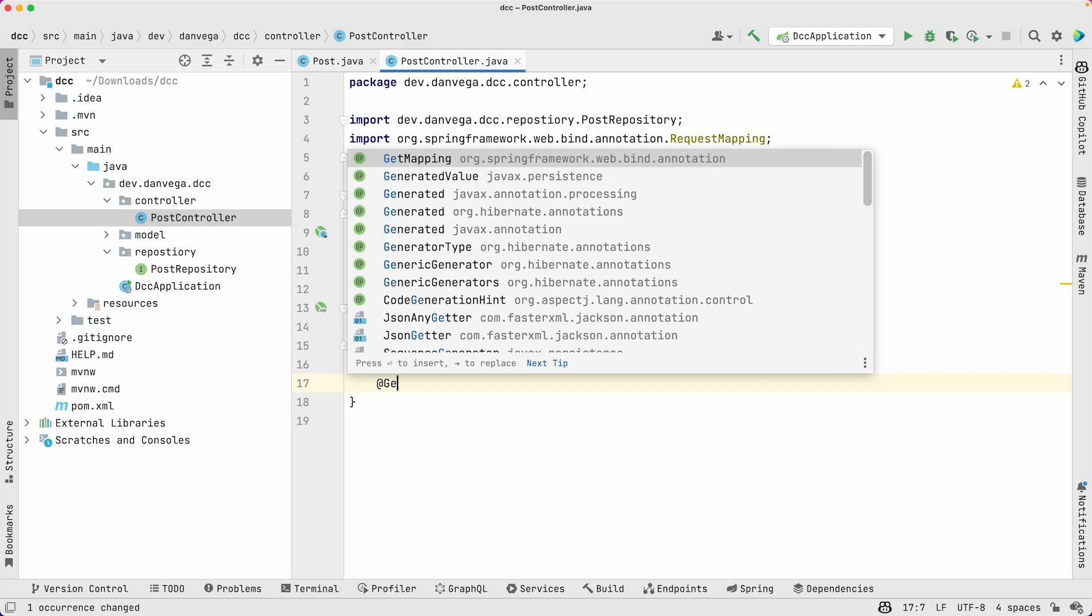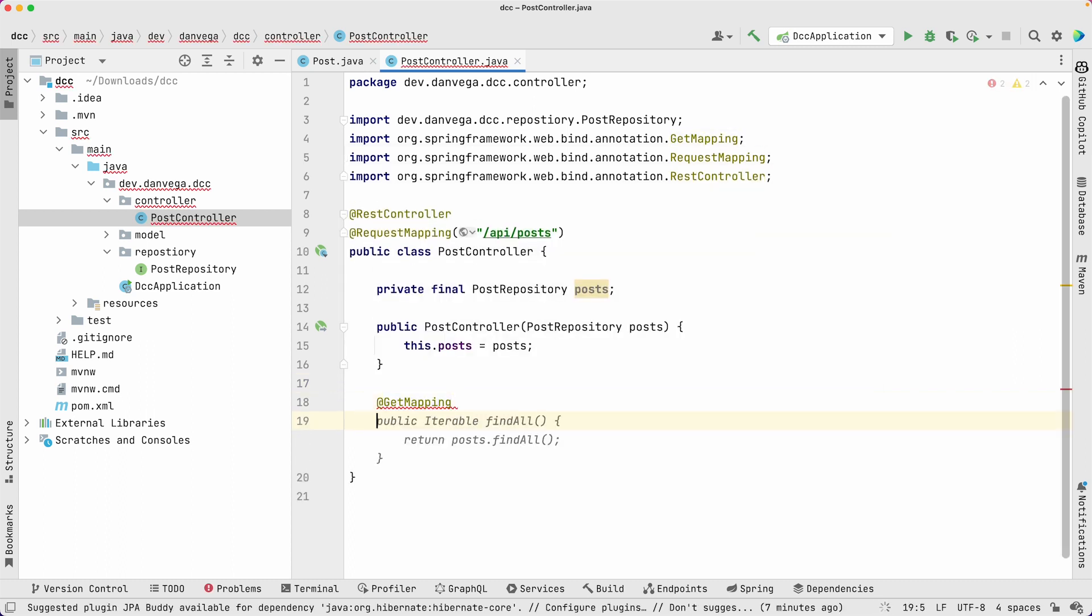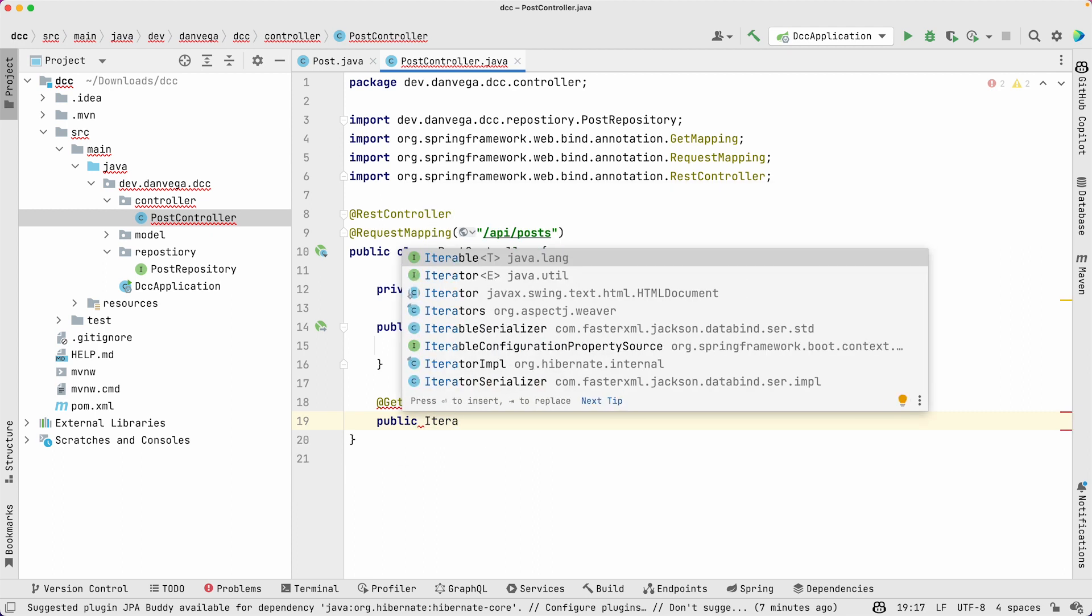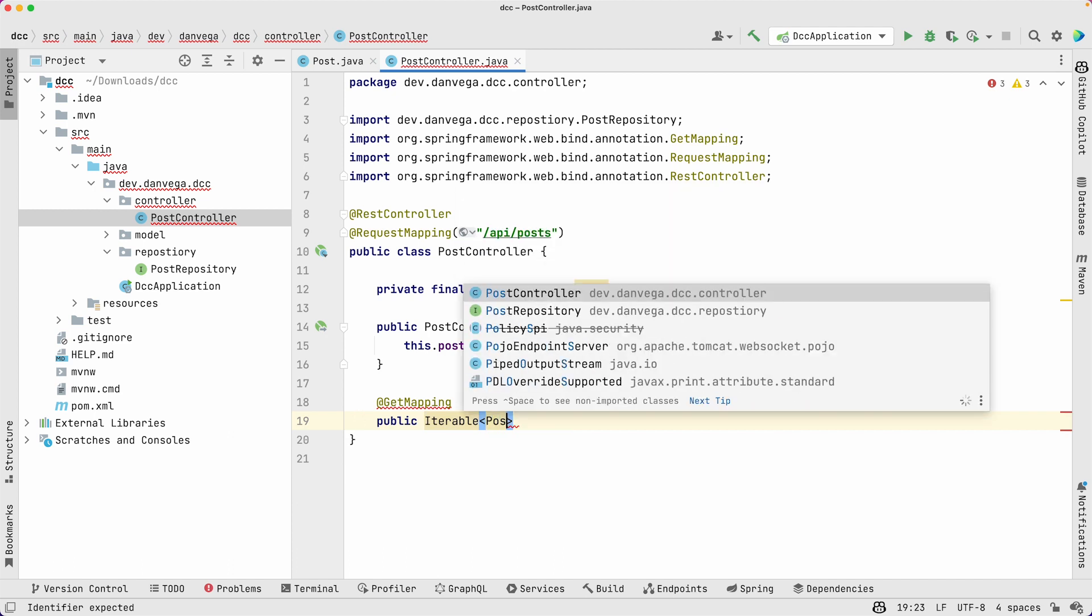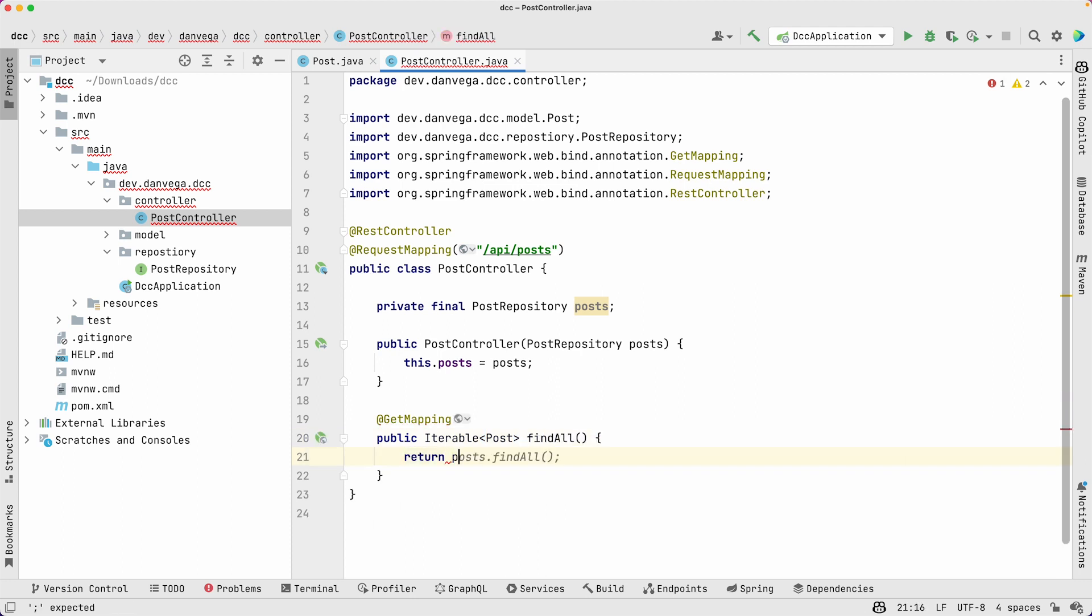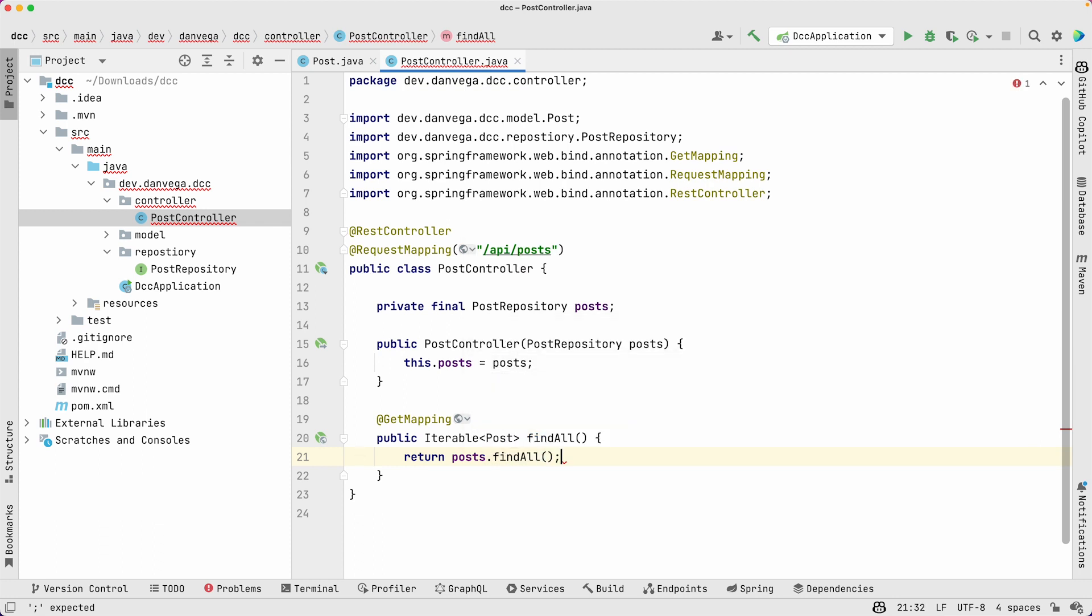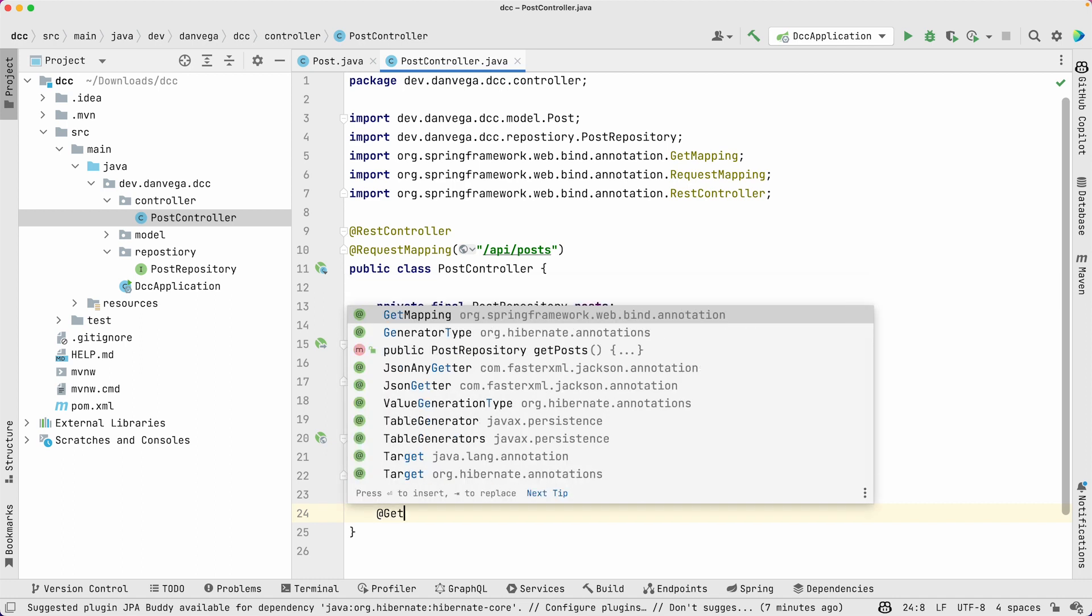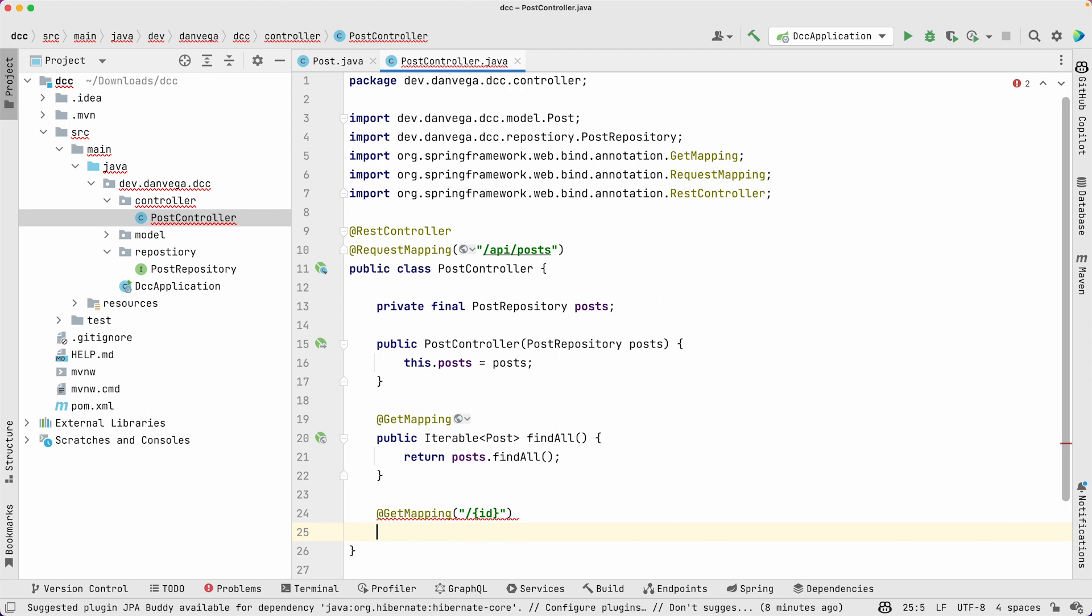Now what I need is a couple methods here. Maybe I have a get mapping. In that get mapping, I want to return an iterable. That's what by default the find all method will return. So I'm going to say return an iterable of posts, we'll call this find all. Go ahead and return the post repository dot find all method. So that looks good there.